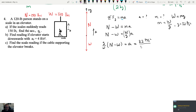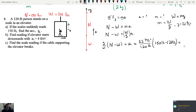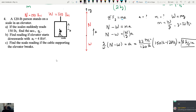Solving for acceleration: A equals (g/W) times (N minus W). Plugging in: g is 32, W is 120, N minus W is 150 minus 120 equals 30. So A equals 32 times (30/120) equals 32 times one-quarter equals 8 feet per second squared.